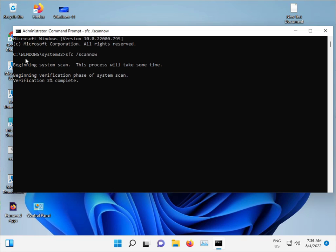Windows also scans the C drive and repairs automatically. Do not close this window — just minimize it.